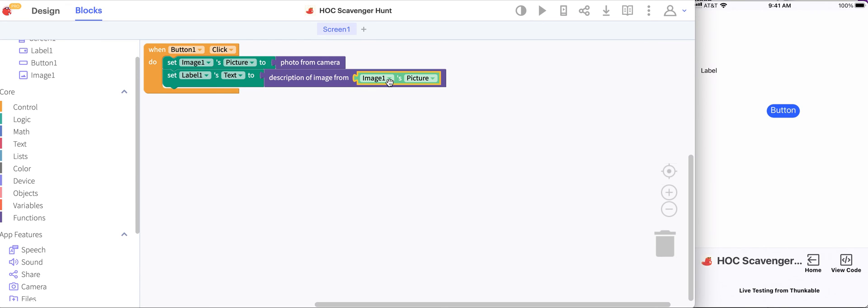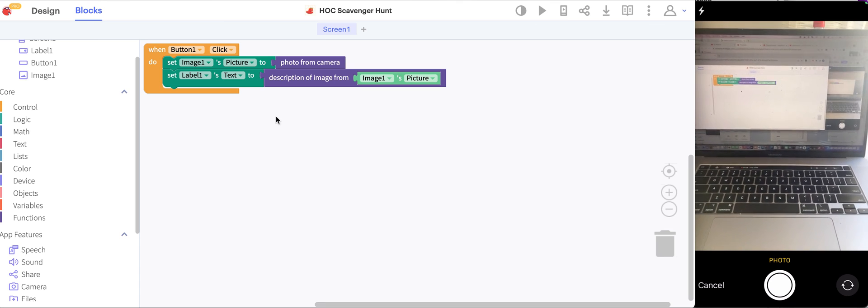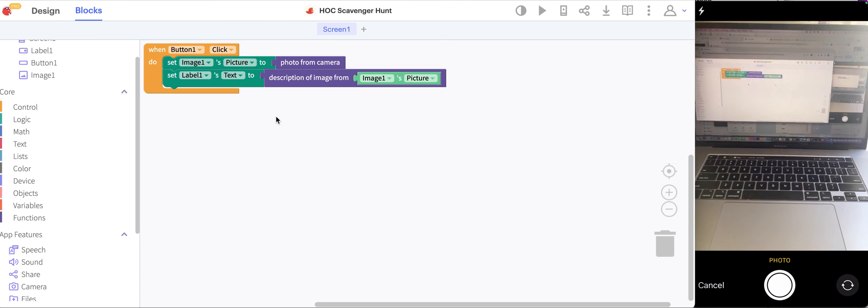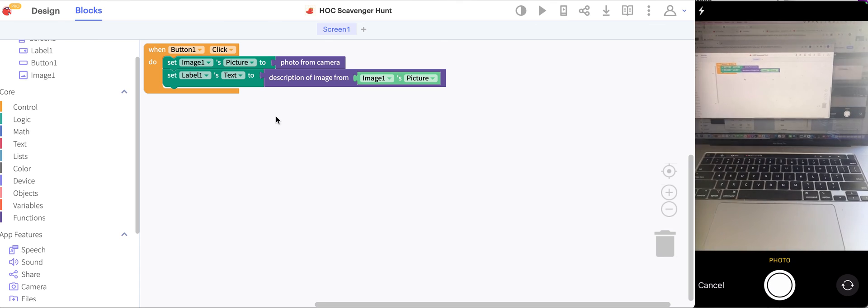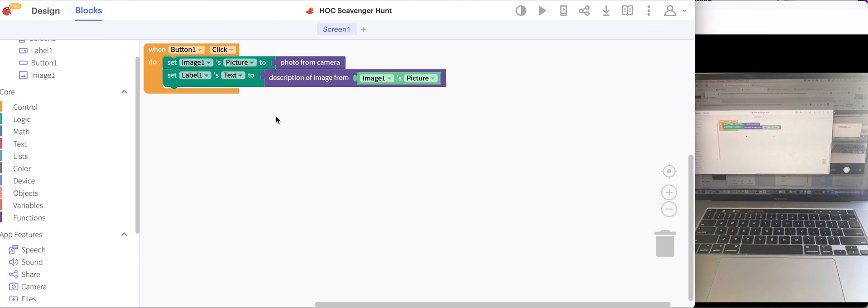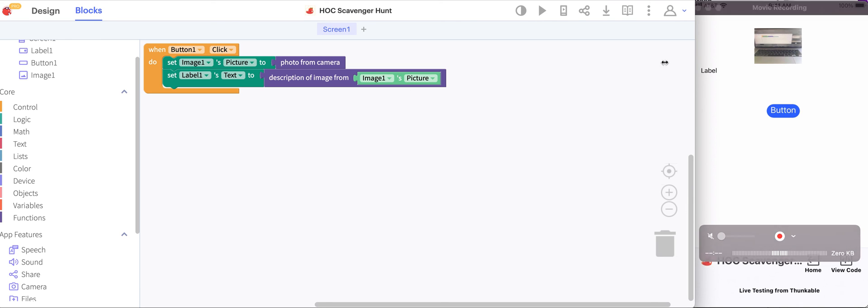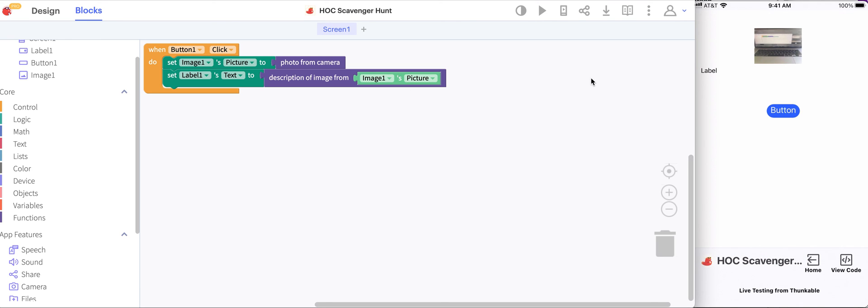Now when the button's clicked we'll take the photo as before and become the image, but then we'll take that image, get the description of it, and put it inside of the label. Let's test this out. I'm gonna hit the button on my phone and then I'm going to take a picture of my computer, click use photo. We see the photo that I took and we see a description. It says a screenshot of an open laptop computer sitting on top of a desk, which is pretty close to what we have.